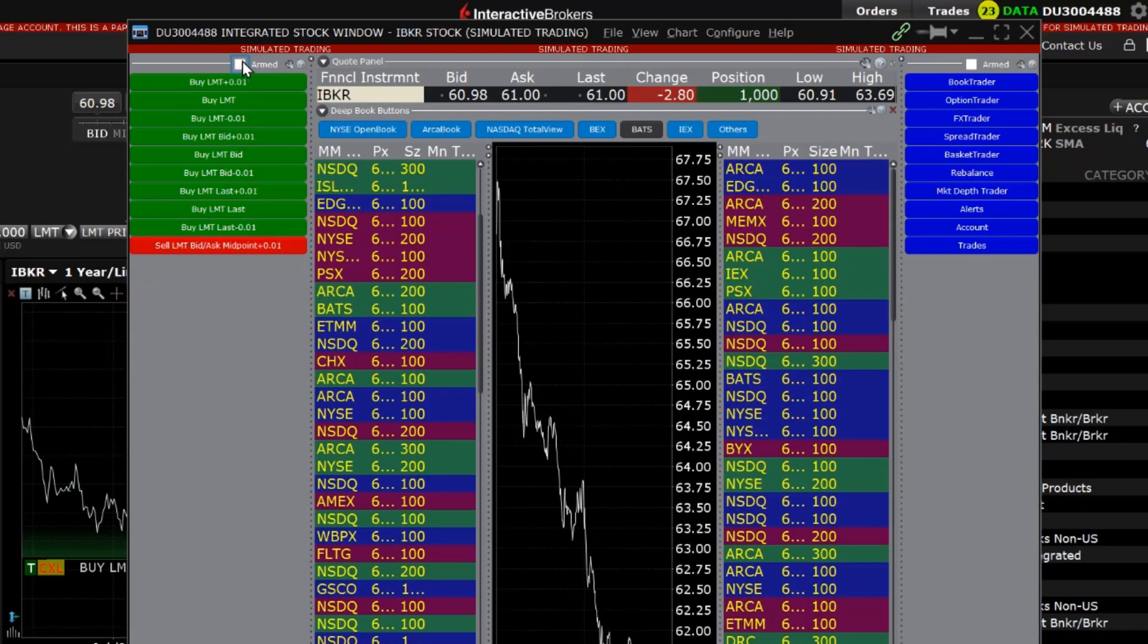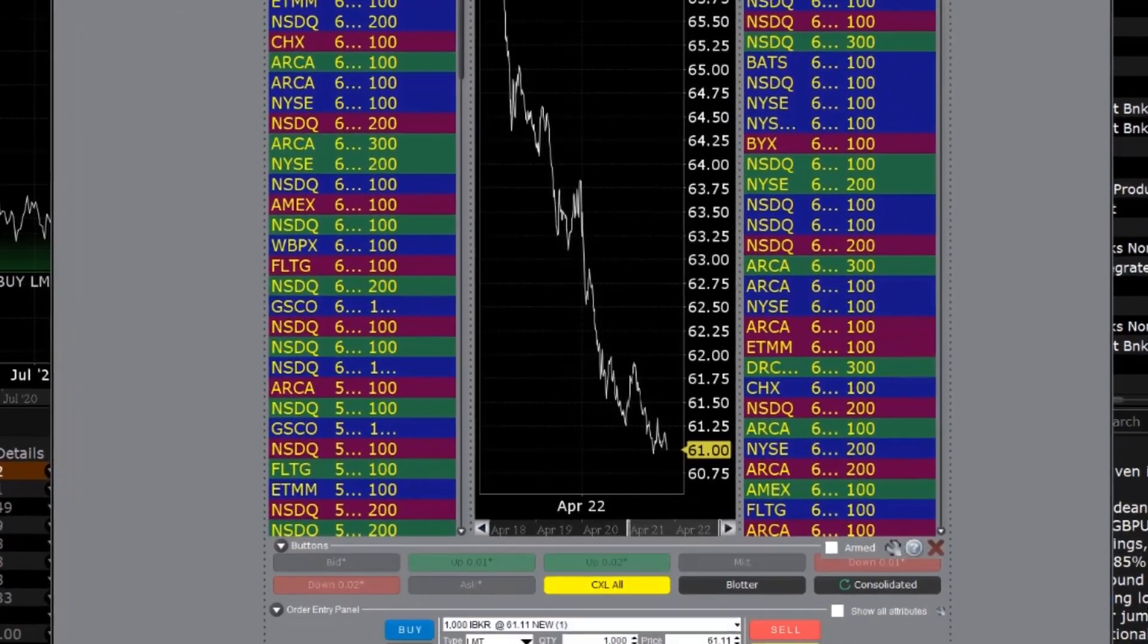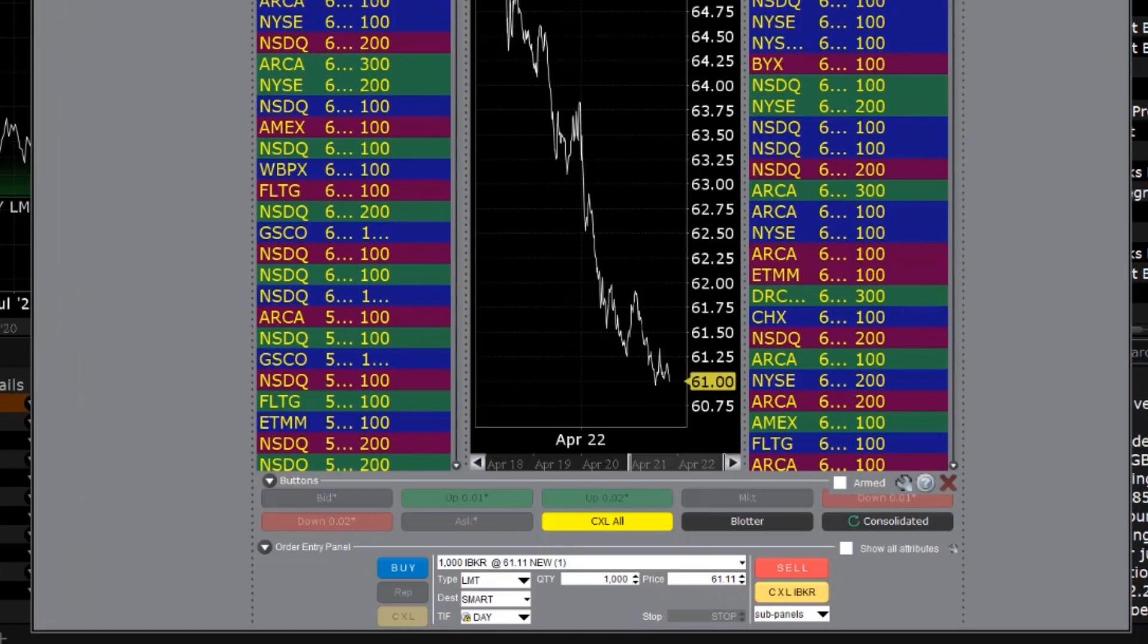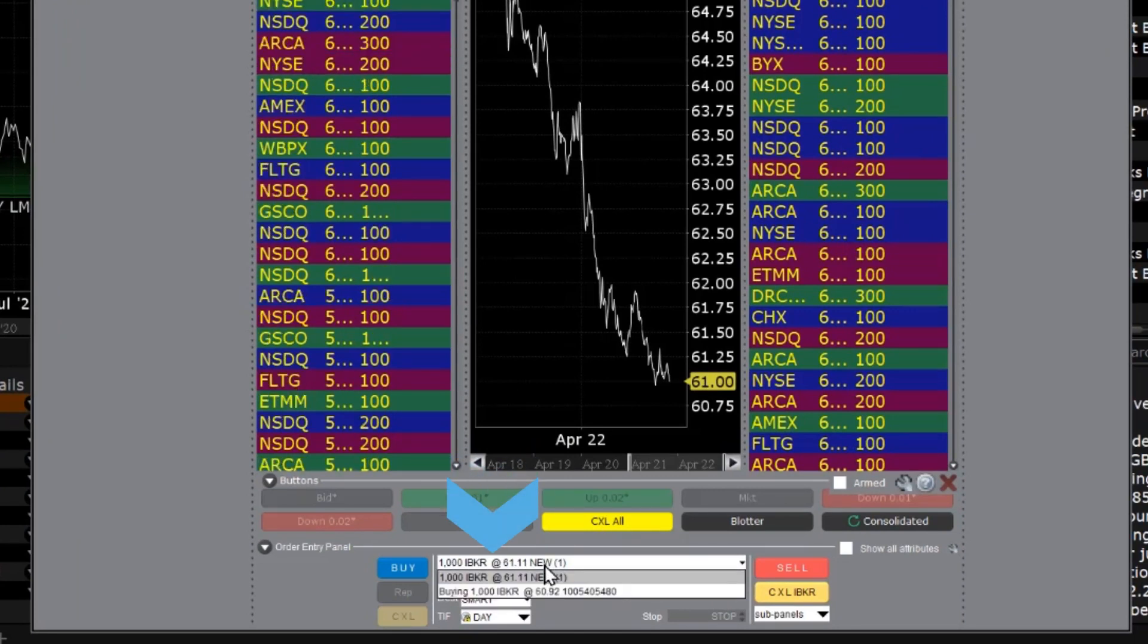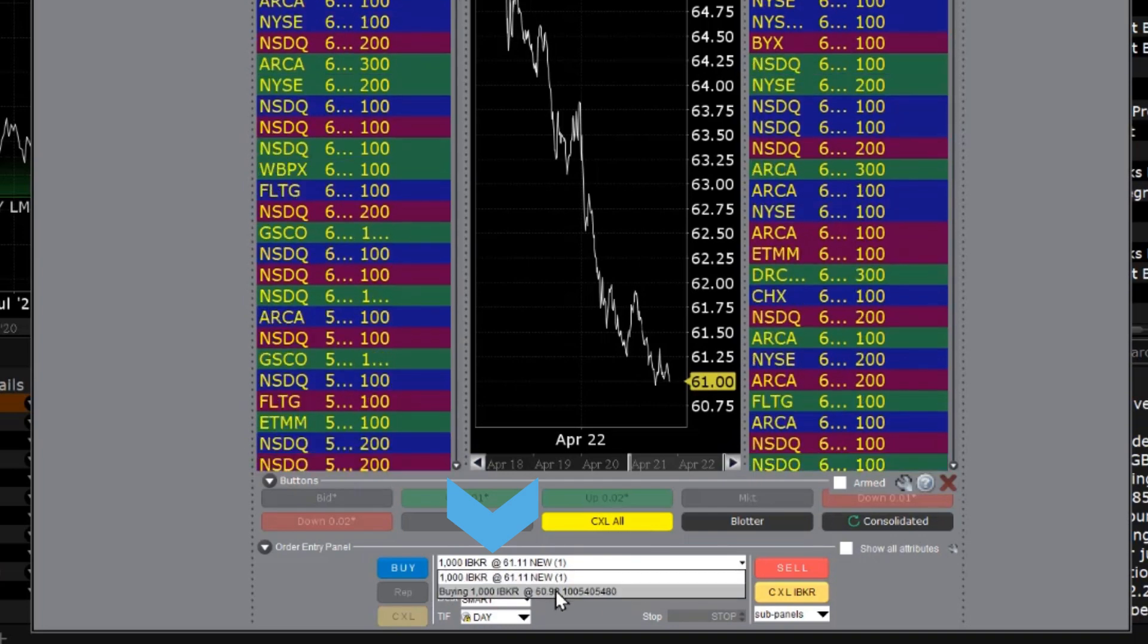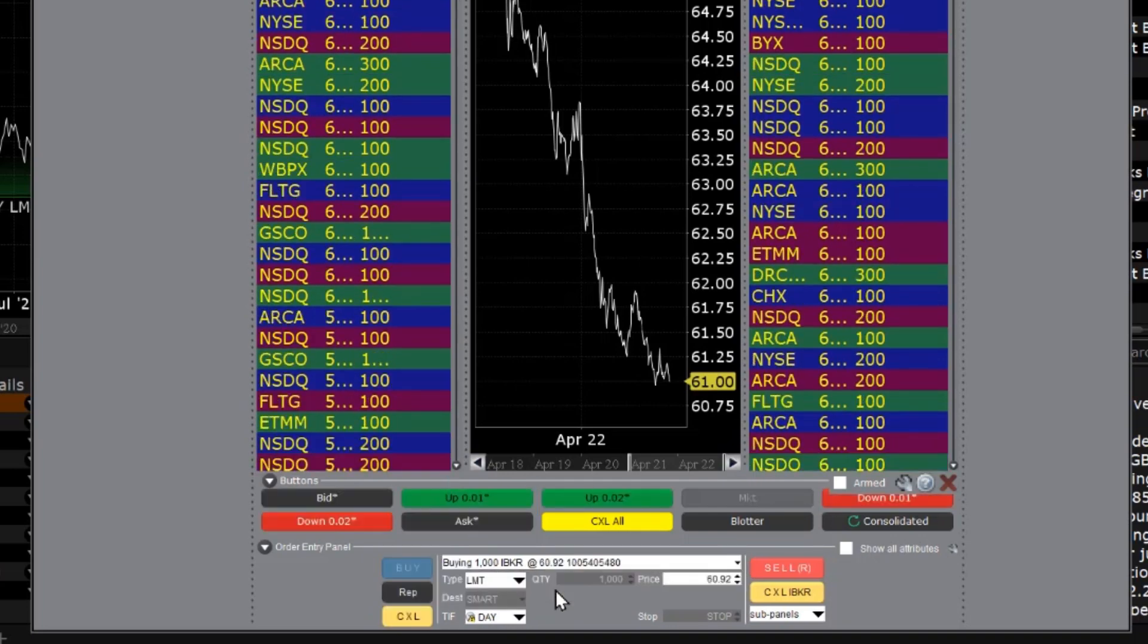As an alternative to the buttons, you can also modify an order directly in the order entry panel by clicking on a specific working order in the drop-down and making the necessary changes.